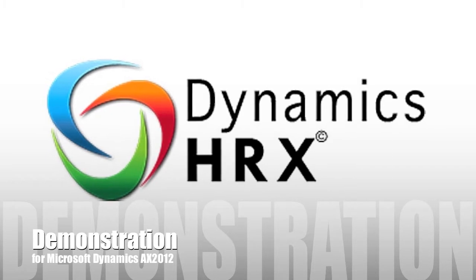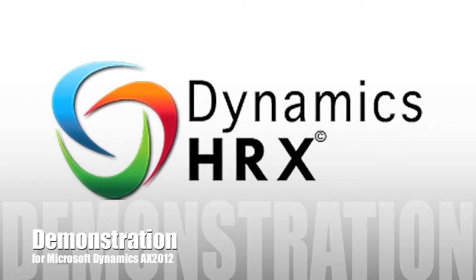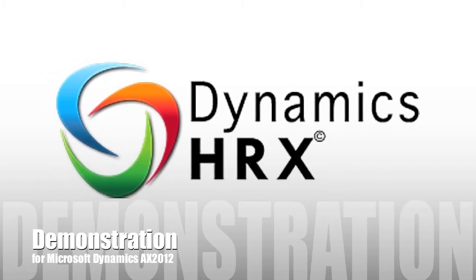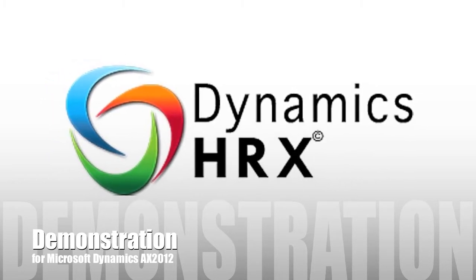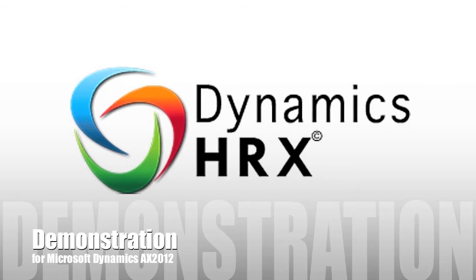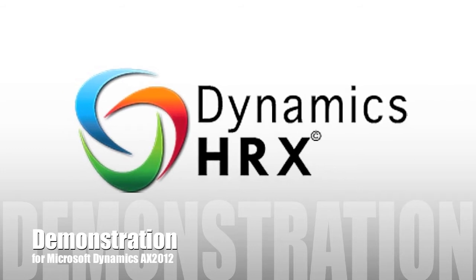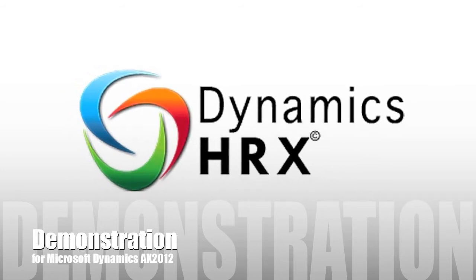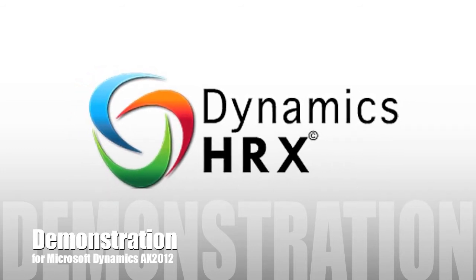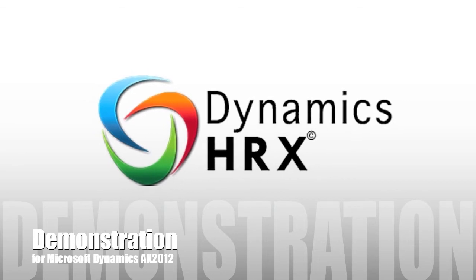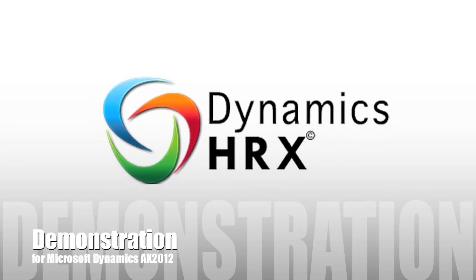We hope you enjoyed this brief demonstration of how HRX can help you be highly efficient and compliant with your HR module. For full demonstration, give us a call. We thank you for your interest in HRX, a Dynamics Resources solution.